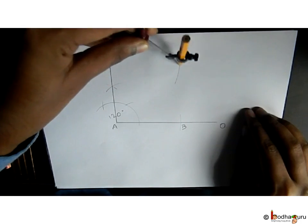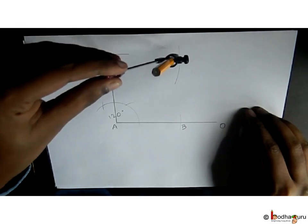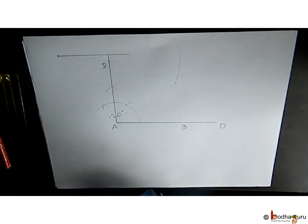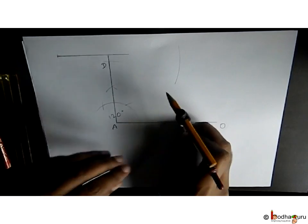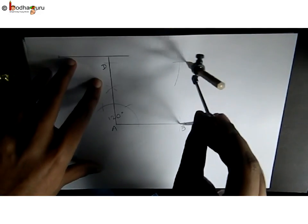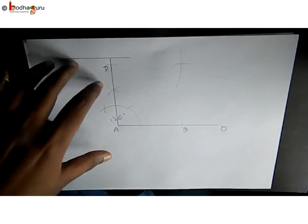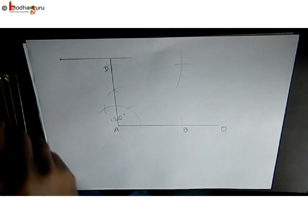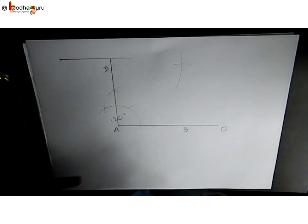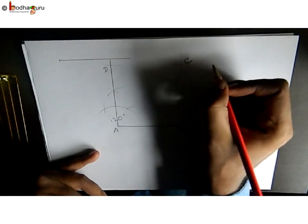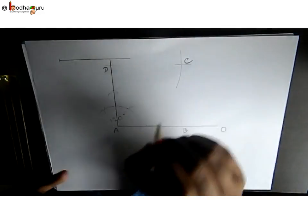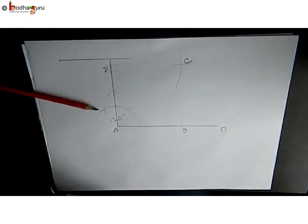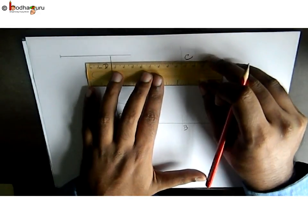Now we put the needle at D and make an arc with an 8-centimeter radius. Then we put the needle at B and make an arc that intersects the previous arc. We name this point C.